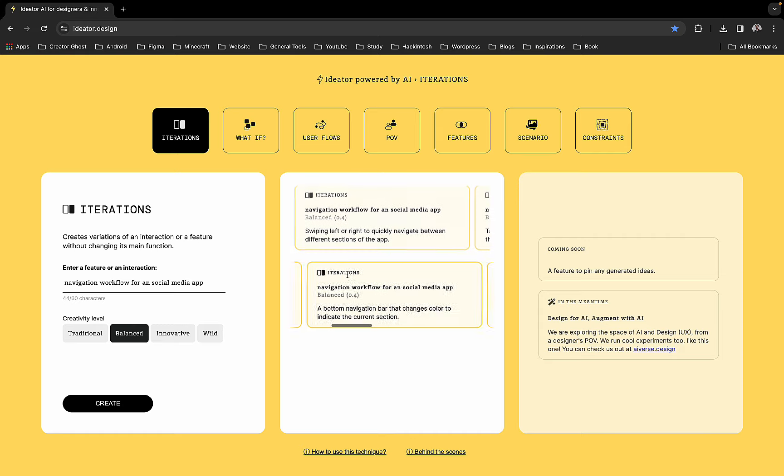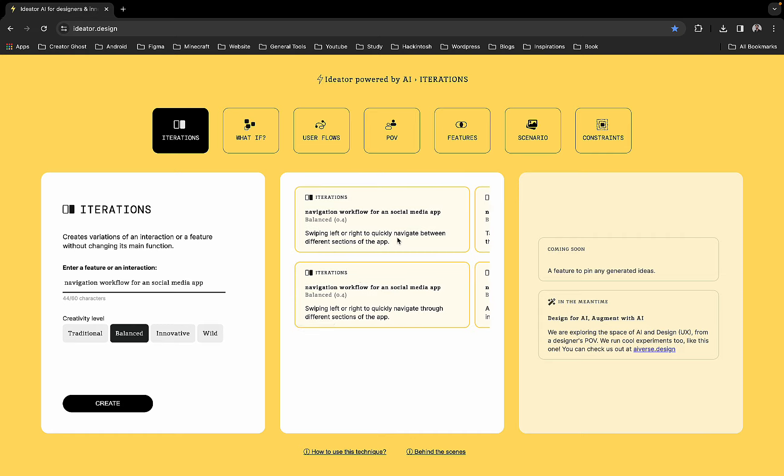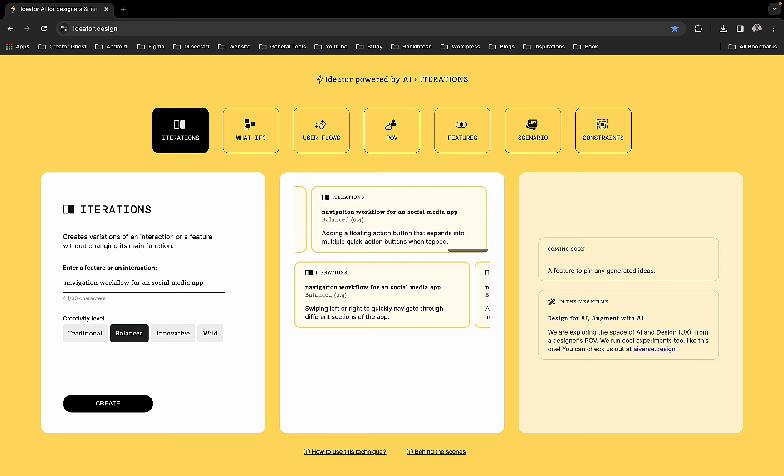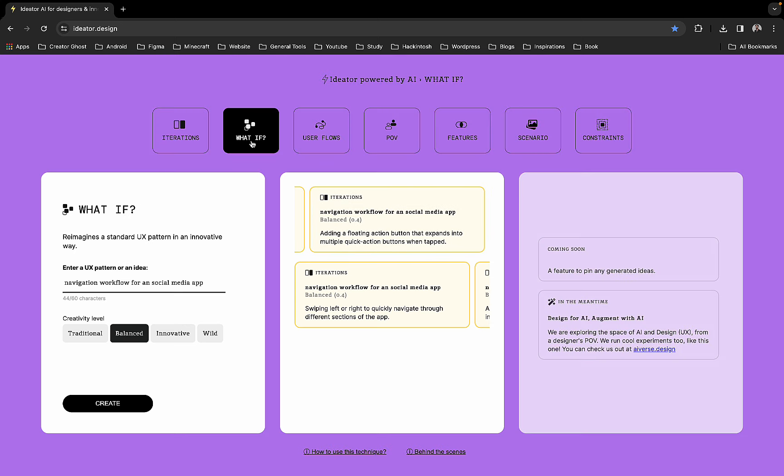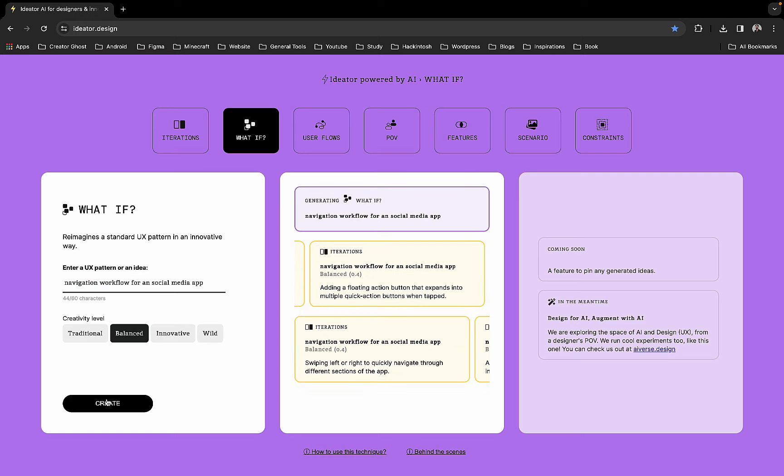These are different ideas and you can create more if you want. This is the first set, this is the second set. You also have what-if scenarios. You can generate ideas using this, so let's use the same prompt.